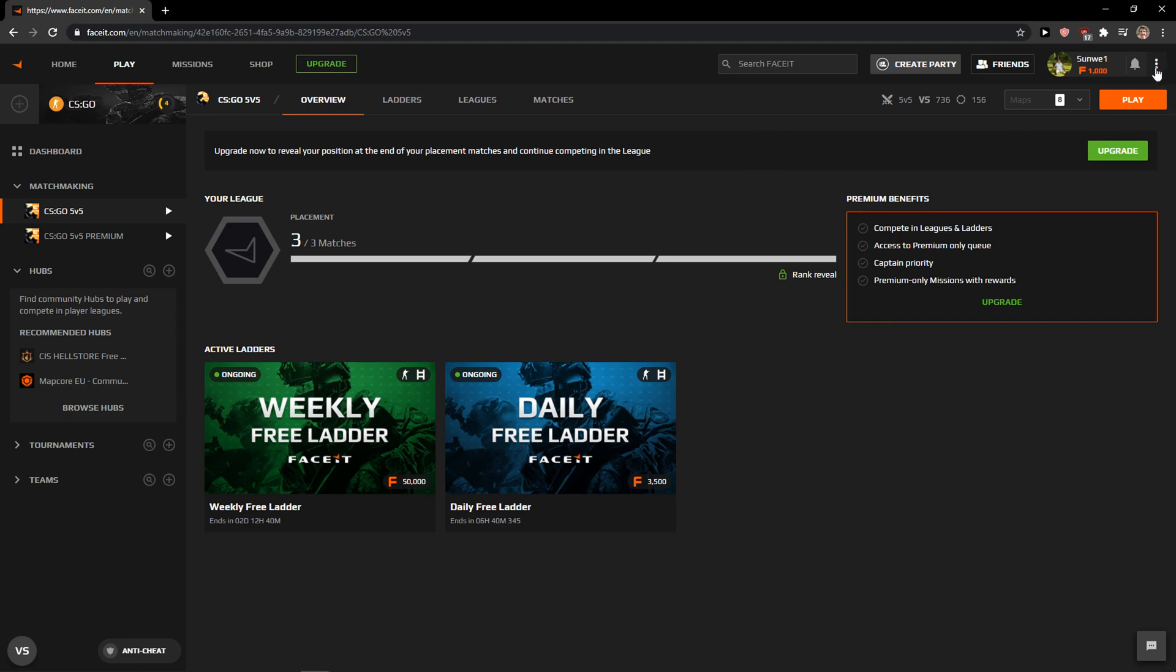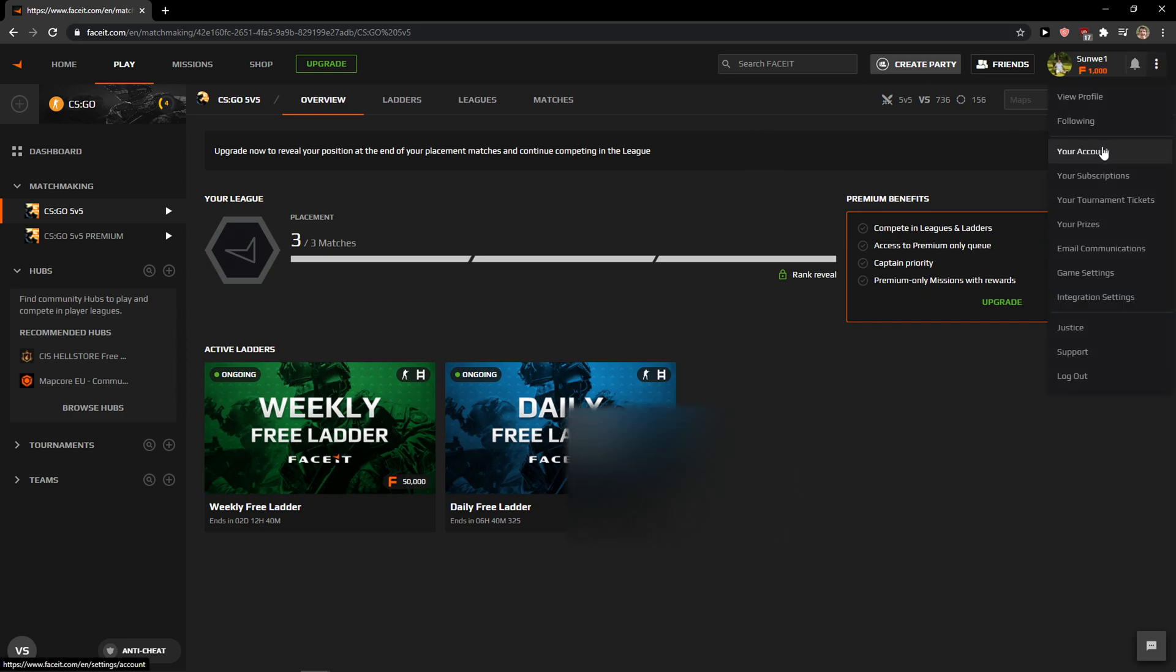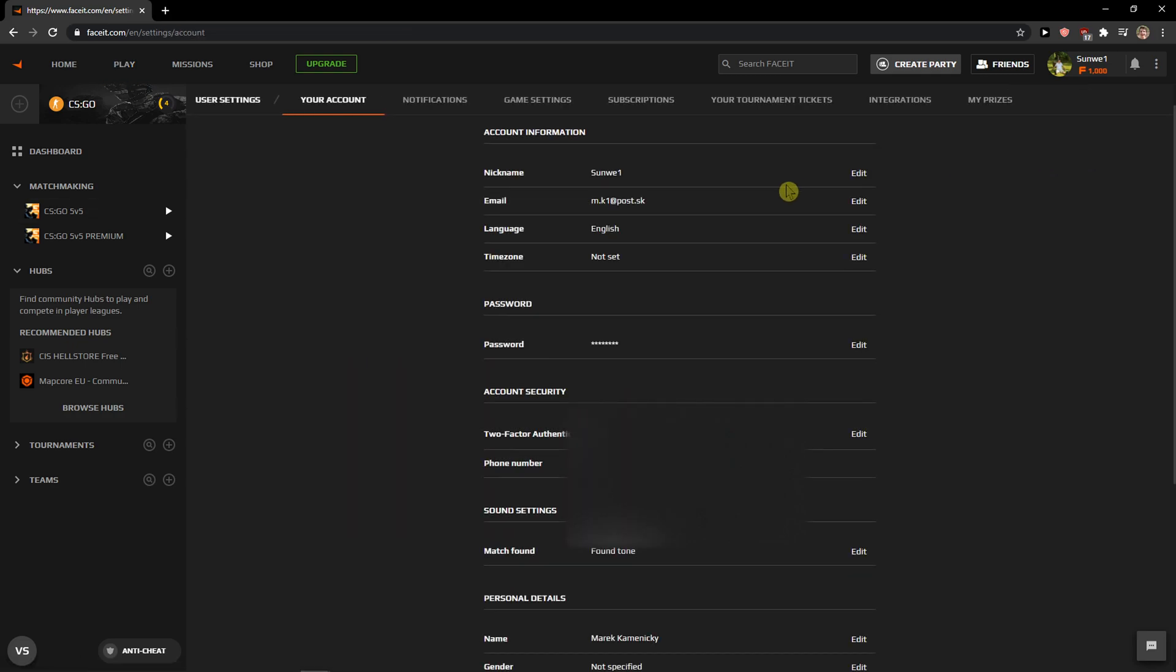go to the right upper corner, click the three dots, and then click on your account. When you're in your account, you just want to click here on nickname.